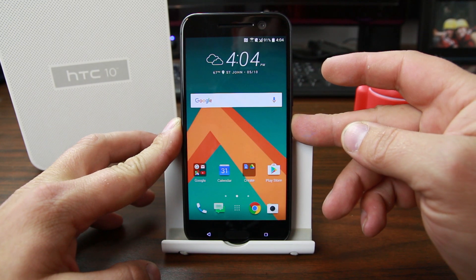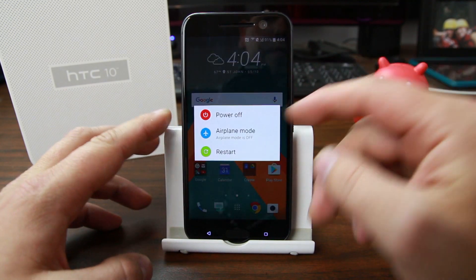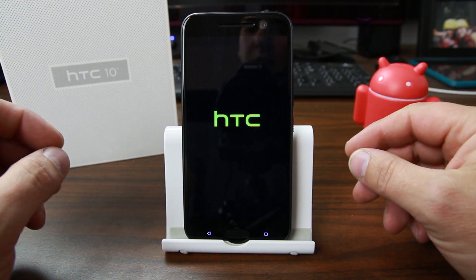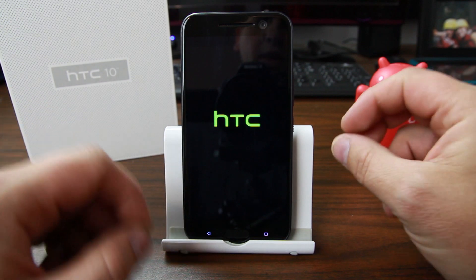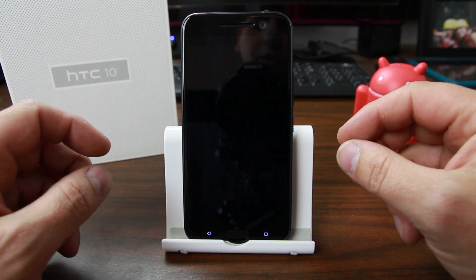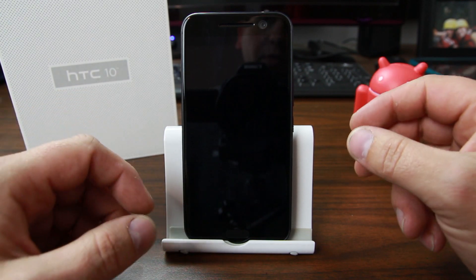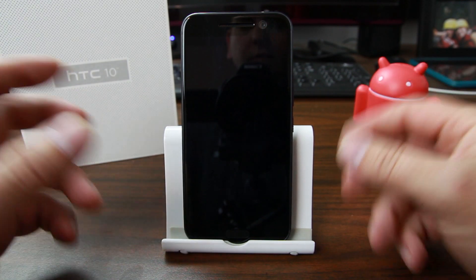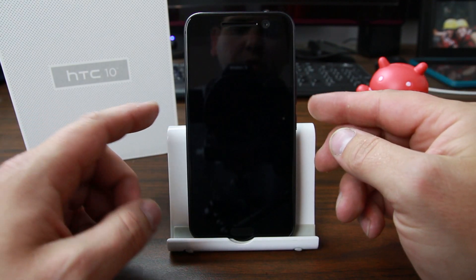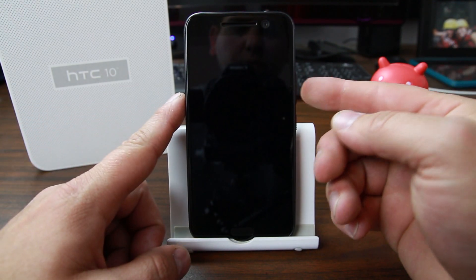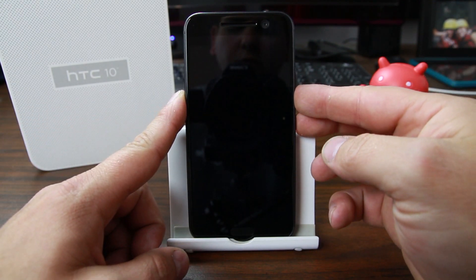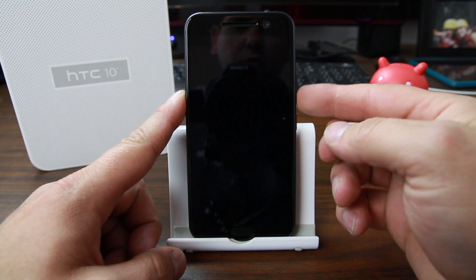Now I'm going to show you the manual way. We'll go ahead and power off the device, and you can do this through a couple different methods. The first one I'm going to show you is through download mode, then to bootloader mode, then to recovery.